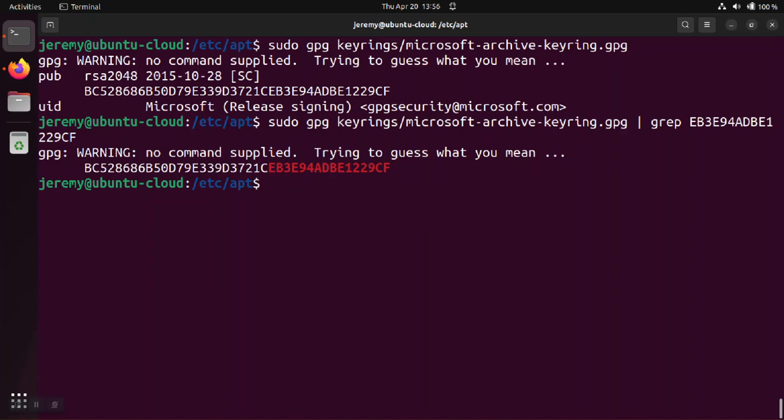So now all we have to do is we got to go back to the sources.list and we have to edit the command in order to point it to this key.